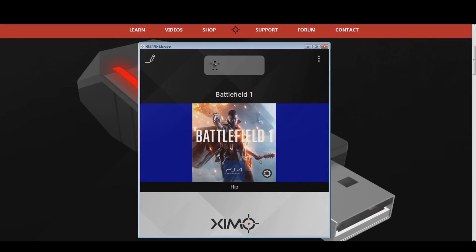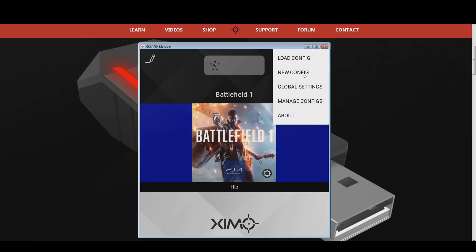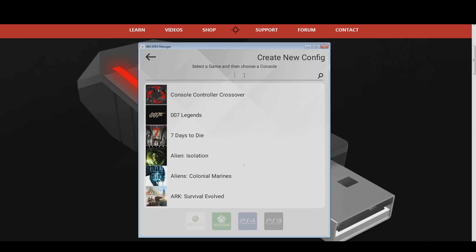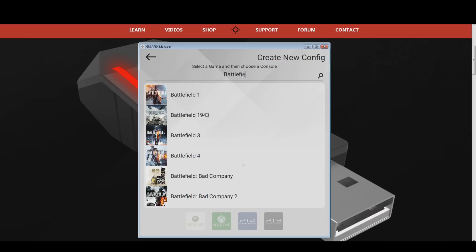Let's look at the second vehicle configuration setup, which is meant to be used for air vehicles such as jets and planes. This time a second Battlefield 1 configuration is required. This configuration will be dedicated to air vehicles only and will allow you to fly them very well. The first thing to do is to create a new Battlefield 1 configuration. Open the options of your XIM manager in the top right and click on the new configuration button. Pick the Battlefield 1 configuration from the game list and choose the console you are playing on at the bottom.